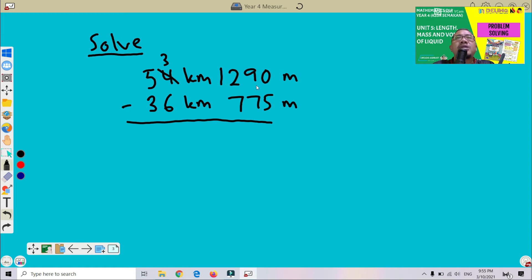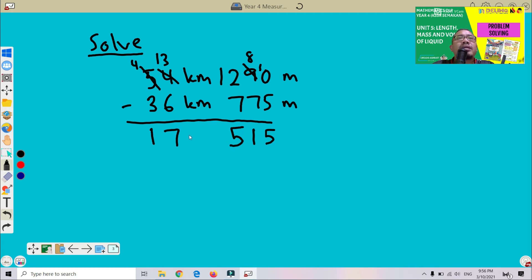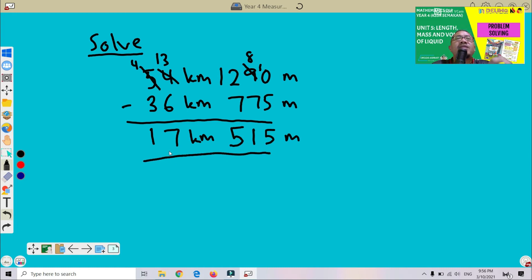Now we can perform the subtraction. 1290 minus 775: 0 minus 5, take 1 from 9 — that gives 10 minus 5 = 5; 8 minus 7 = 1; 12 minus 7 = 5, giving 515 metres. Then 53 minus 36: 3 minus 6, take 1 from 5 — 13 minus 6 = 7; 4 minus 3 = 1, giving 17. So the answer is 17 km 515 metres.